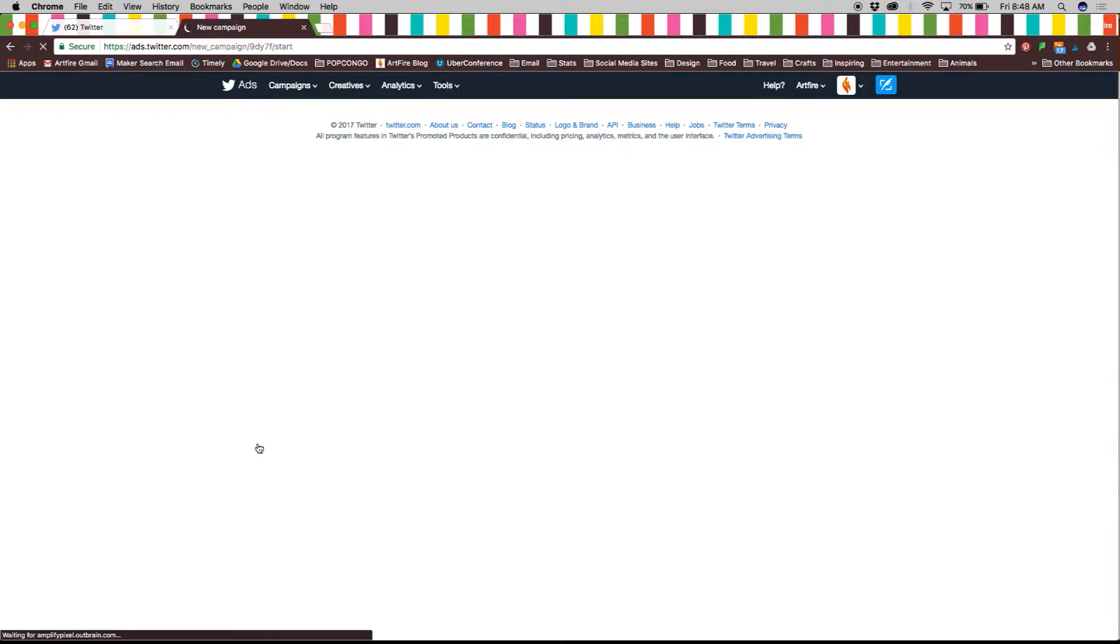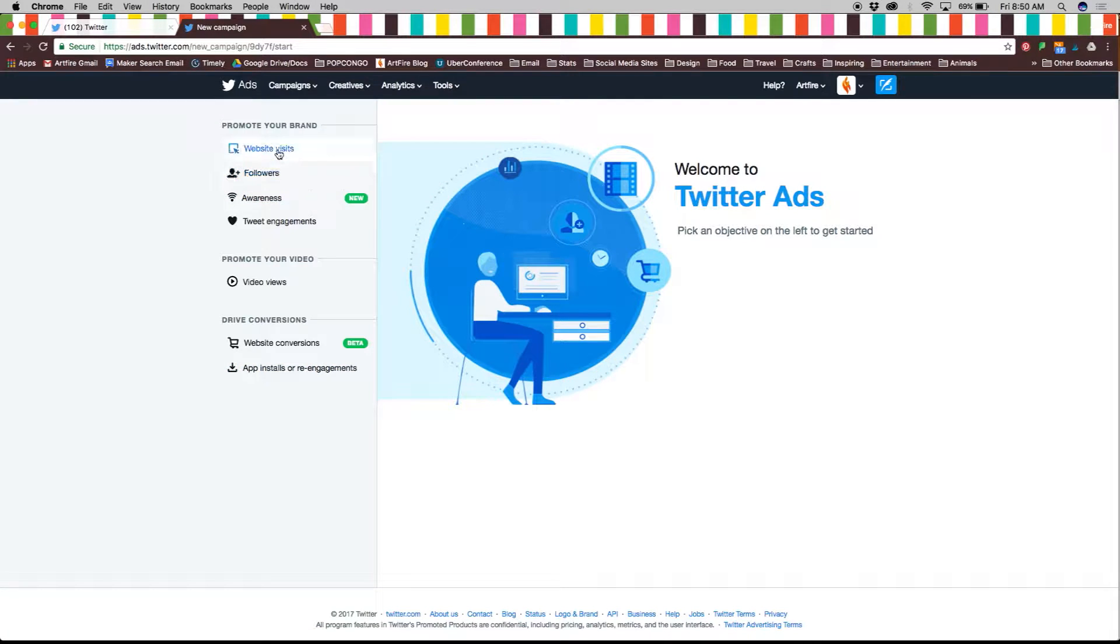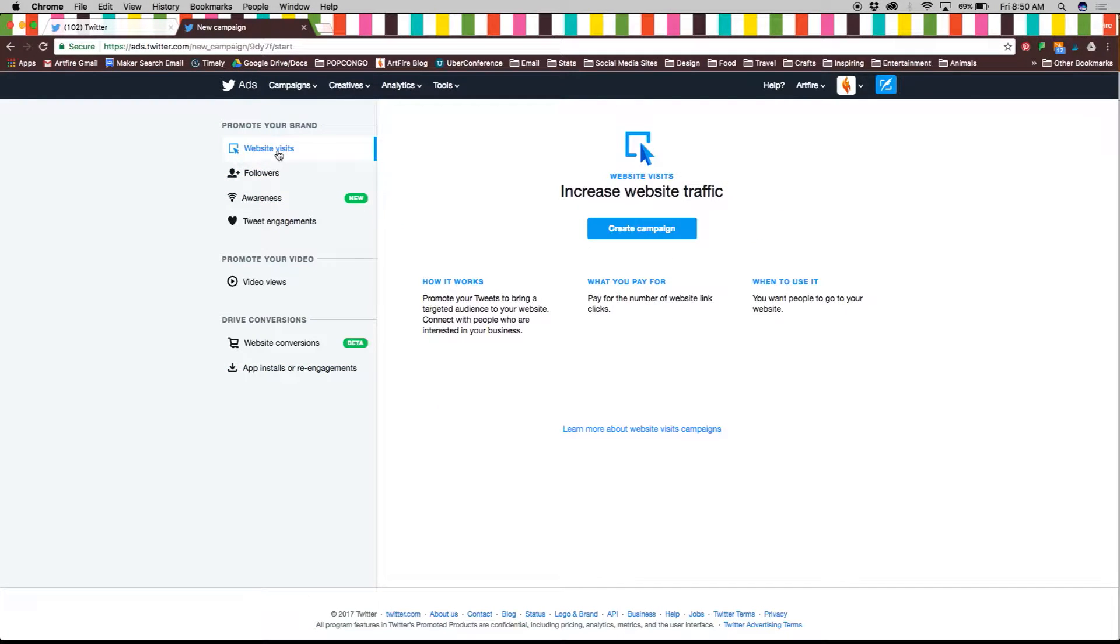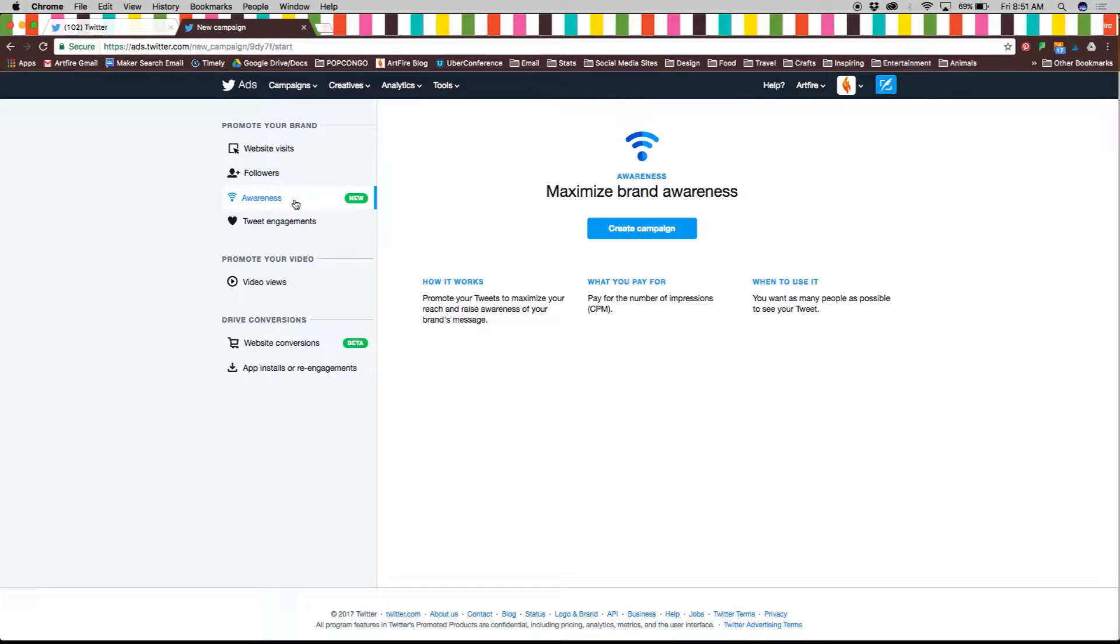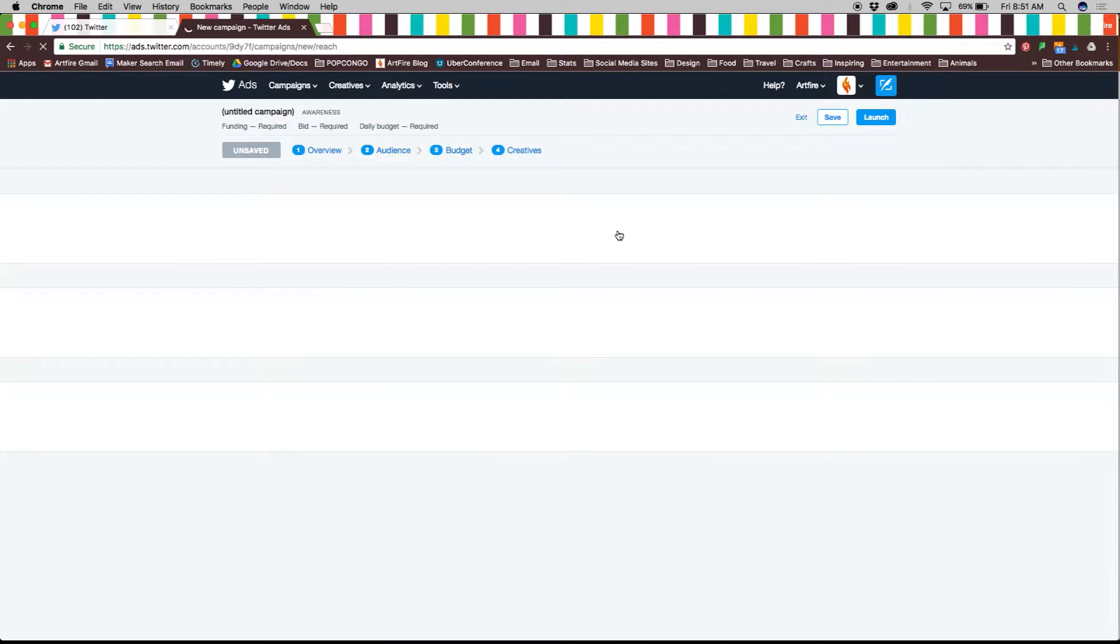Twitter ads starts with a promotion objective for your ad campaign like increasing website traffic, followers, conversions, etc. For this video we will create a brand awareness campaign so click on the create campaign button.